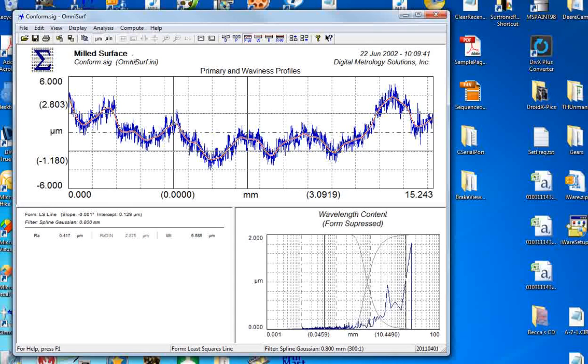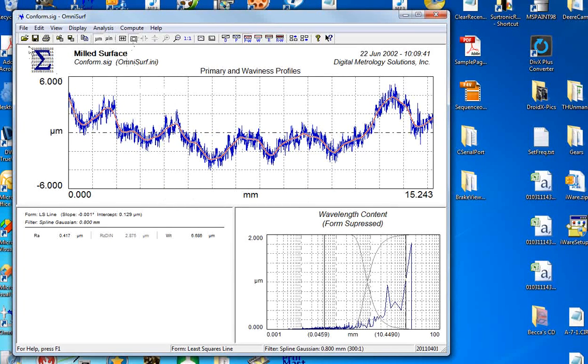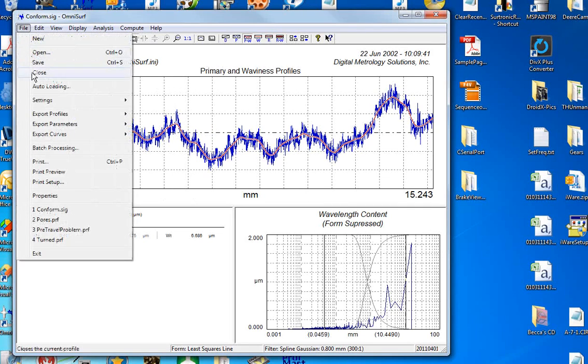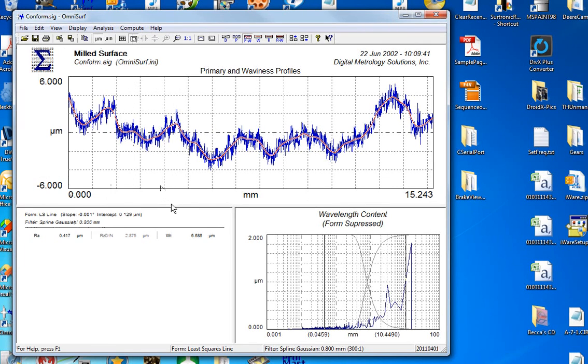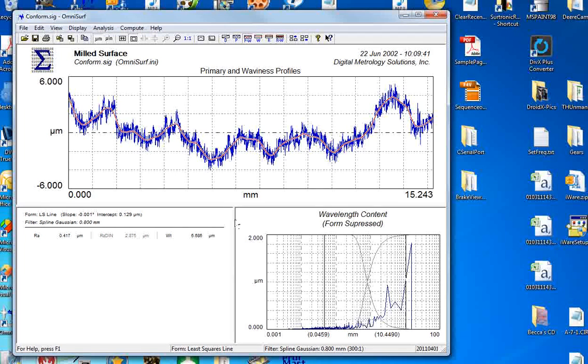So lots of interesting tools in OmniSurf. Don't forget batch processing, there's another video on that one. And if you have any other questions, feel free to contact me at digitalmetrology.com. Thanks.